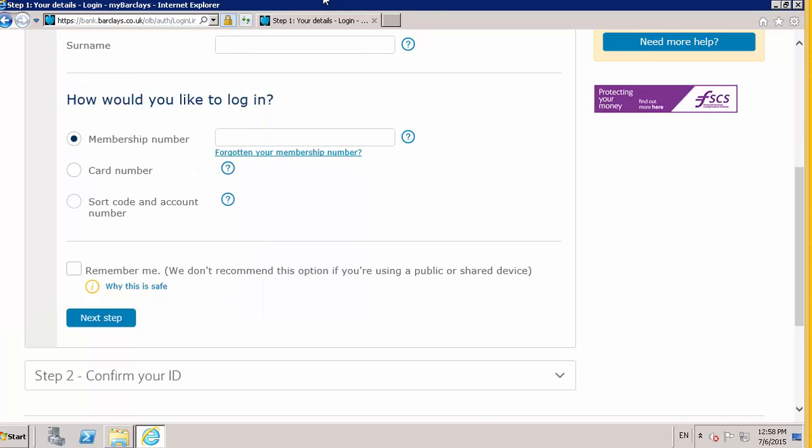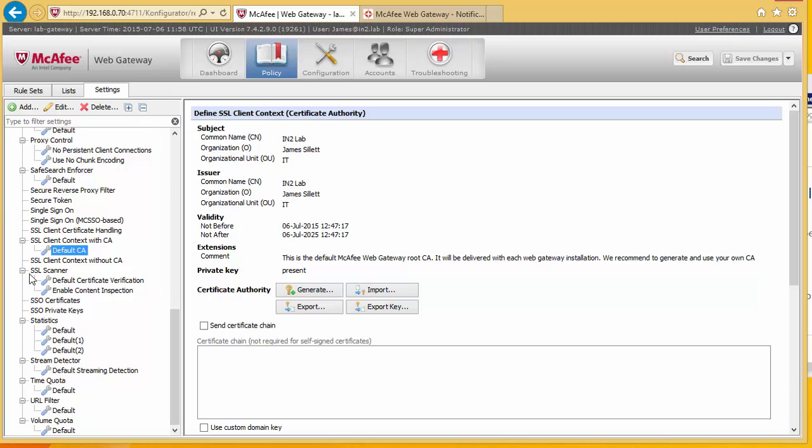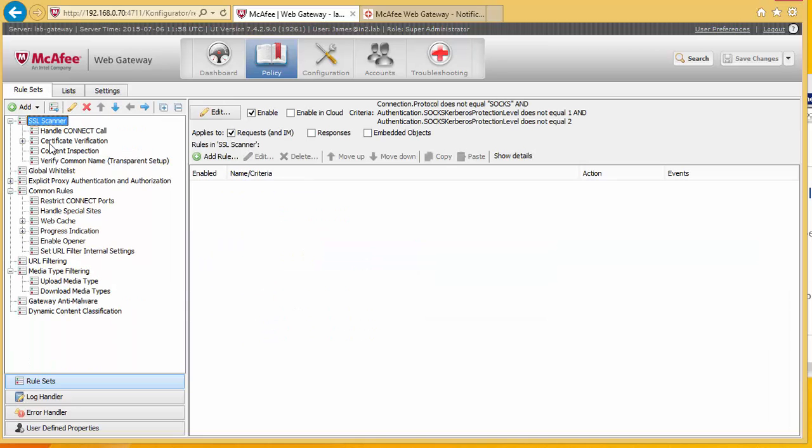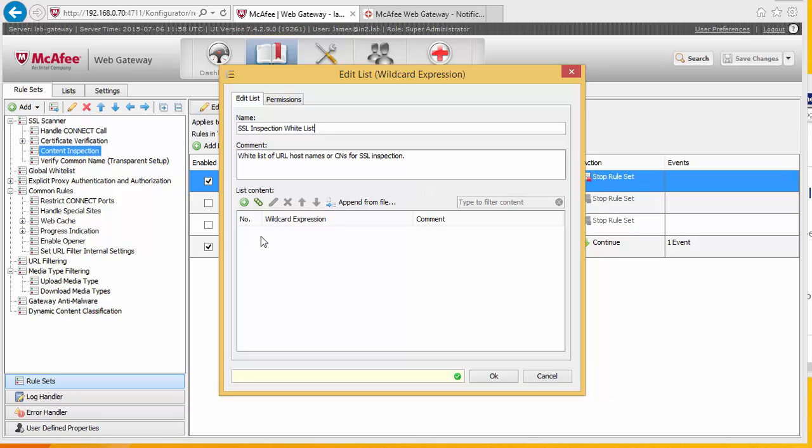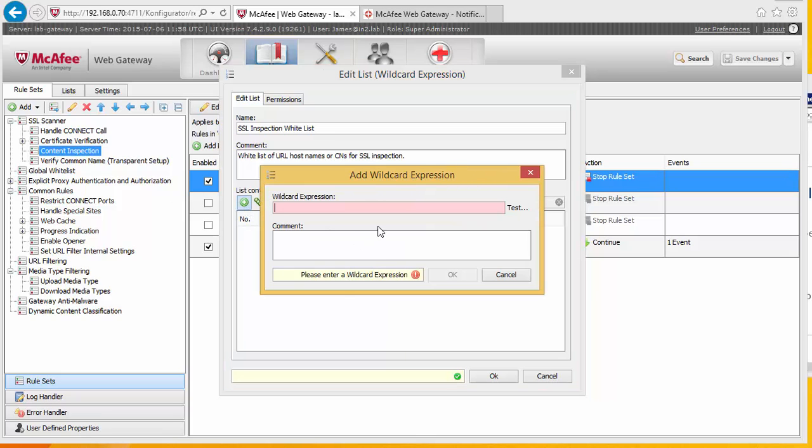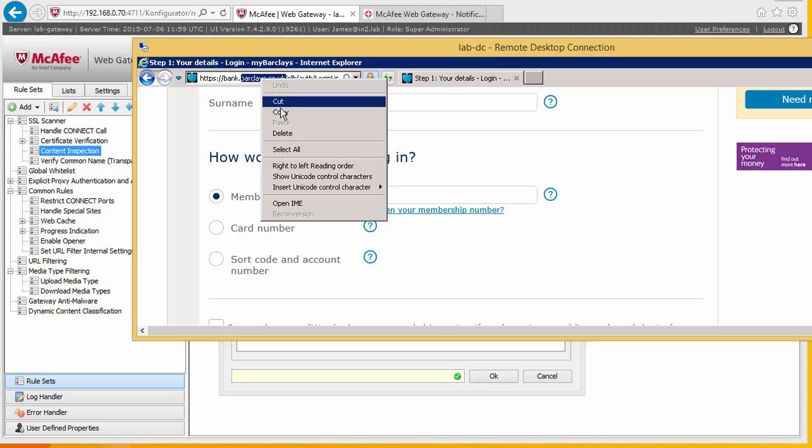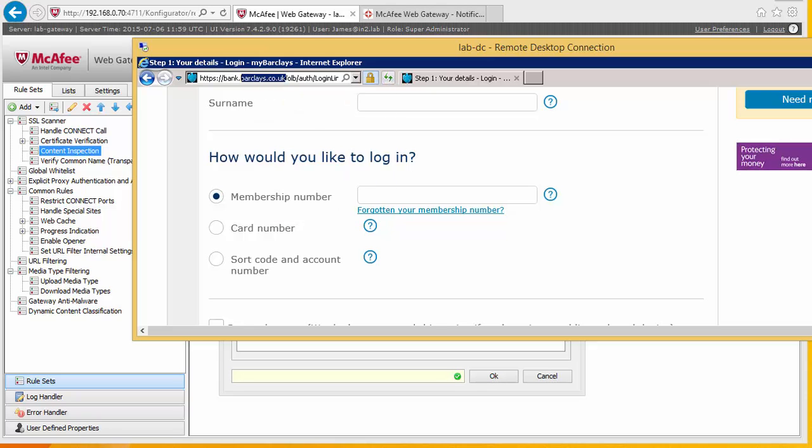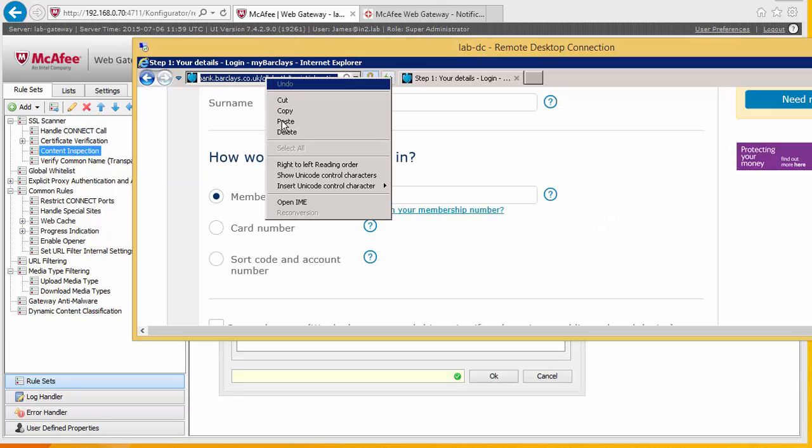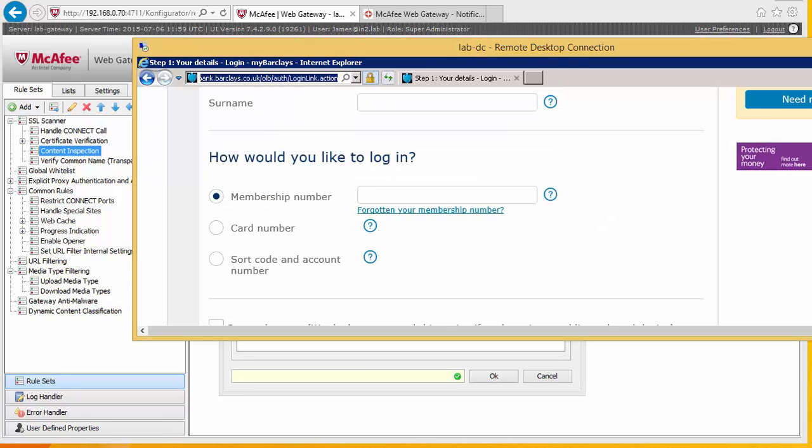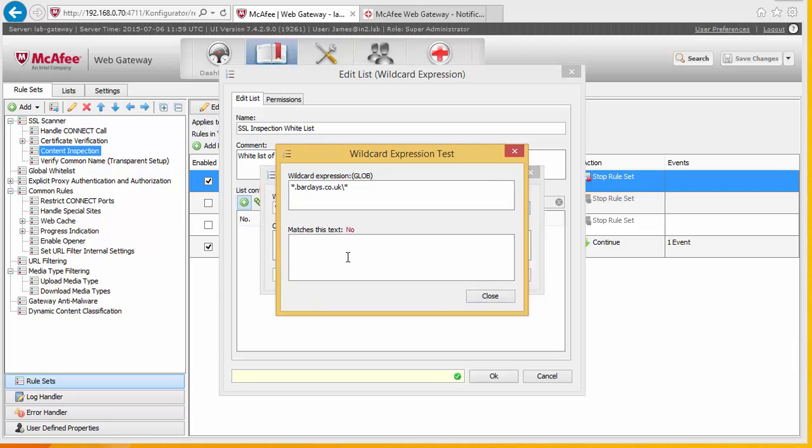So what we're going to do is we make a note that this website here is being issued by the gateway and by the fact that I've created a certificate IntuLab. So what we're going to do is we're going to go back to gateway. Go to SSL scanner, content inspection and go to the white list here. And what we're going to do is pick up the Barclays website, barclays.co.uk. And we're just going to check that.